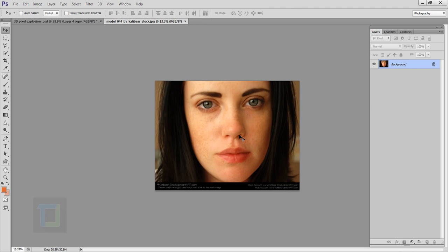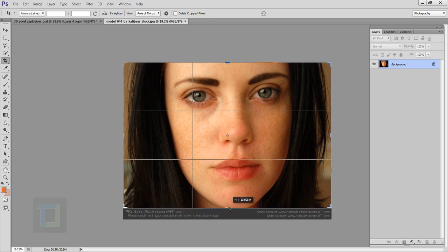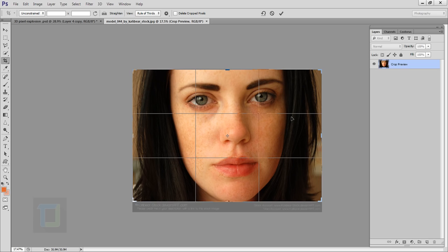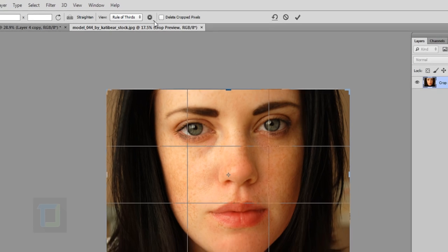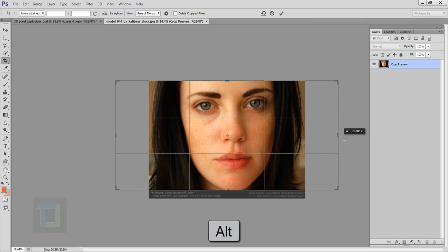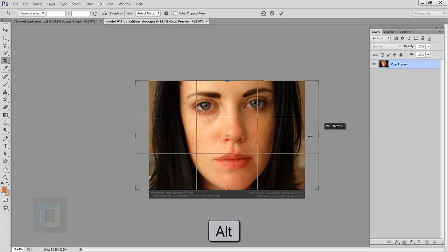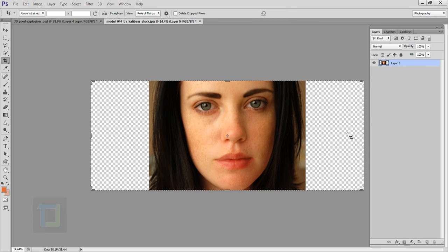To create this effect, first we need to create a really wide frame. To do that I'm gonna select my crop tool. Let's hide this branding and after that make sure the 'delete crop pixel' option is unchecked. Then I'll hold my Alt key and drag it from here so it will stretch from both sides instead of just a single one. I'm making it widescreen so we have enough space for the pieces that are gonna fly in the air.